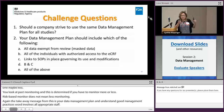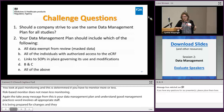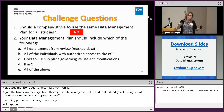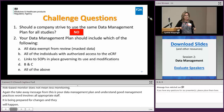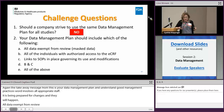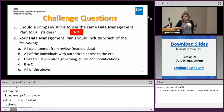Now for your CME credit — let's do a quick quiz. Should a company strive to use the same data management plan for all studies? No — you want a template, which reduces the chance of missing issues, but the plan itself is specific to each study. Next question: your data management plan should include which of the following? All data exempt from review; all individuals with authorized access to your case report form; links to SOPs governing its use and modifications — and the answer is all of the above.